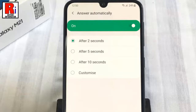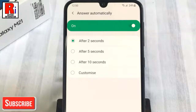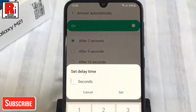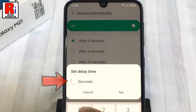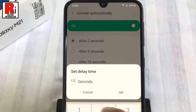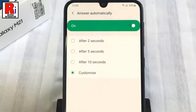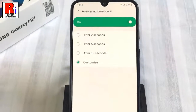You can also select the delay time from below, or you can customize it — enter the delay time you want and then tap on Set. In this way you can set automatic call answer on Samsung Galaxy M21 smartphone.